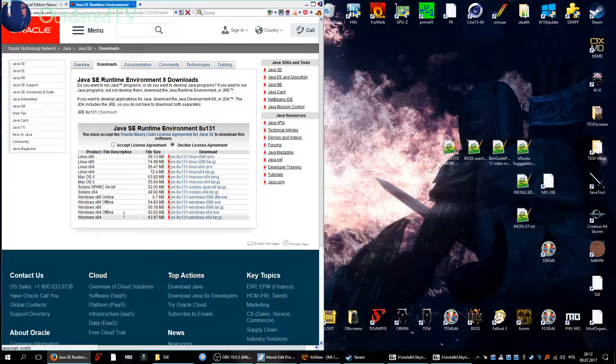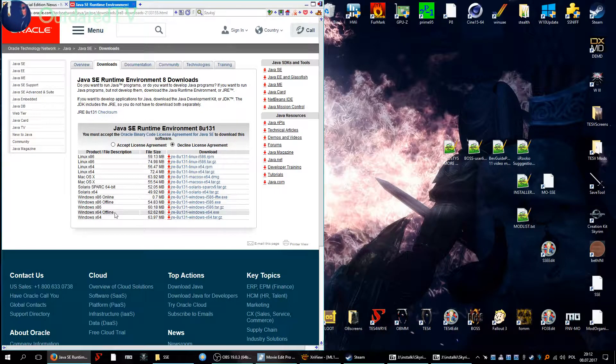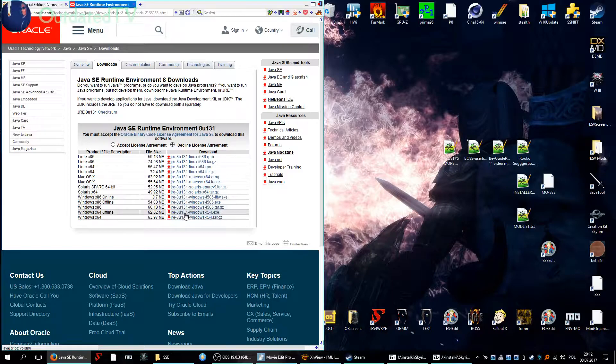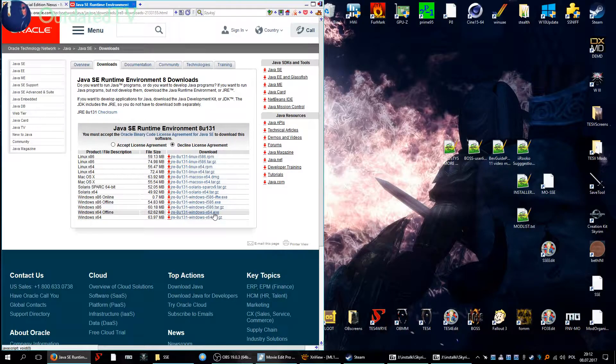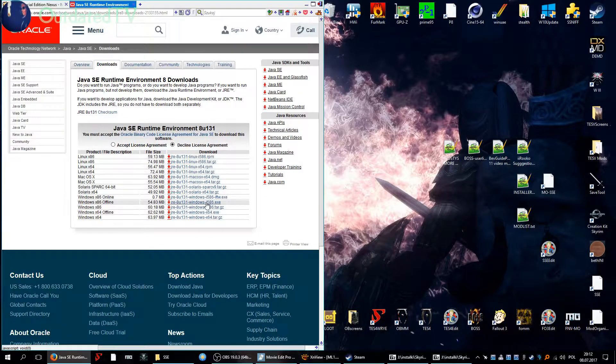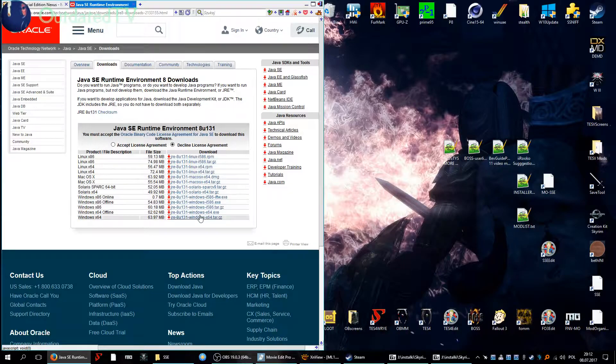So let's look at Java downloads. You will need it. I think you are fine if you download this one, JRE 8u131 Windows. You can also install both of them.